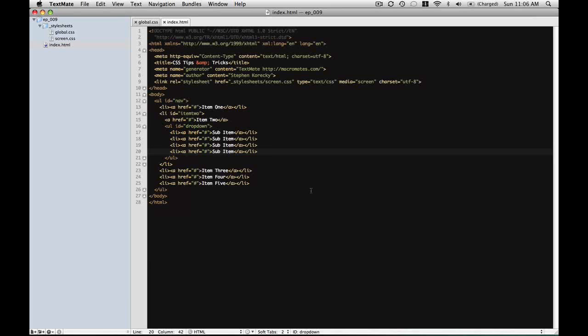If you needed to make this work in IE6 you would have to add some JavaScript to make it work, however we're just going to be focusing on making this work in IE7 and modern browsers which you don't have to do anything special for IE7. It just works.